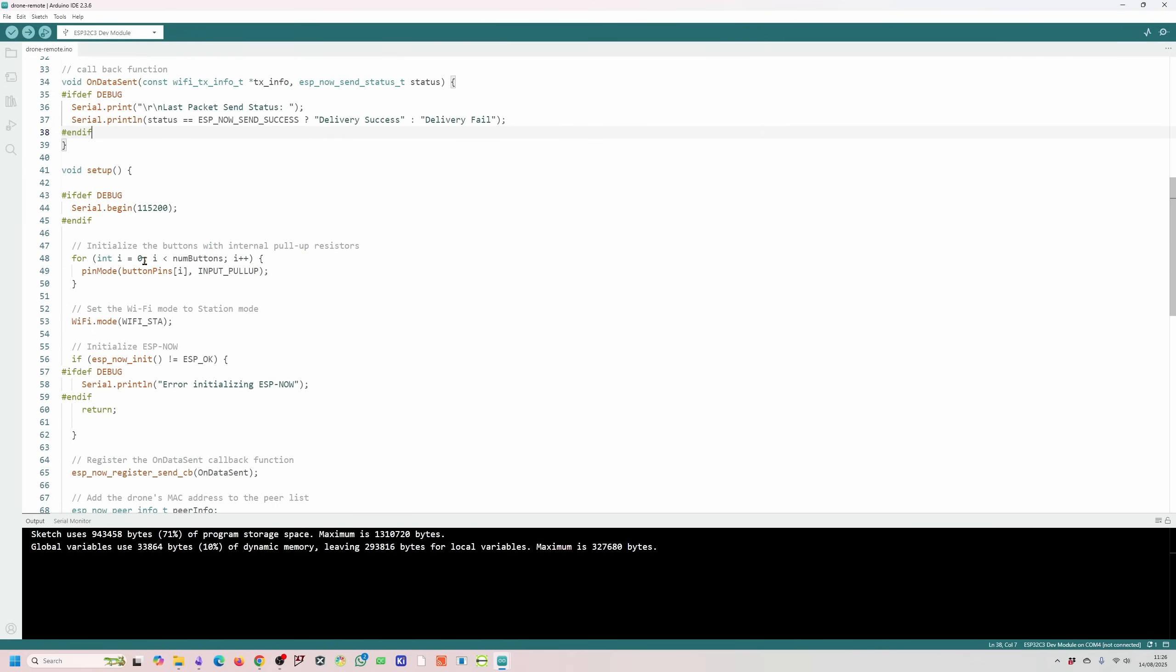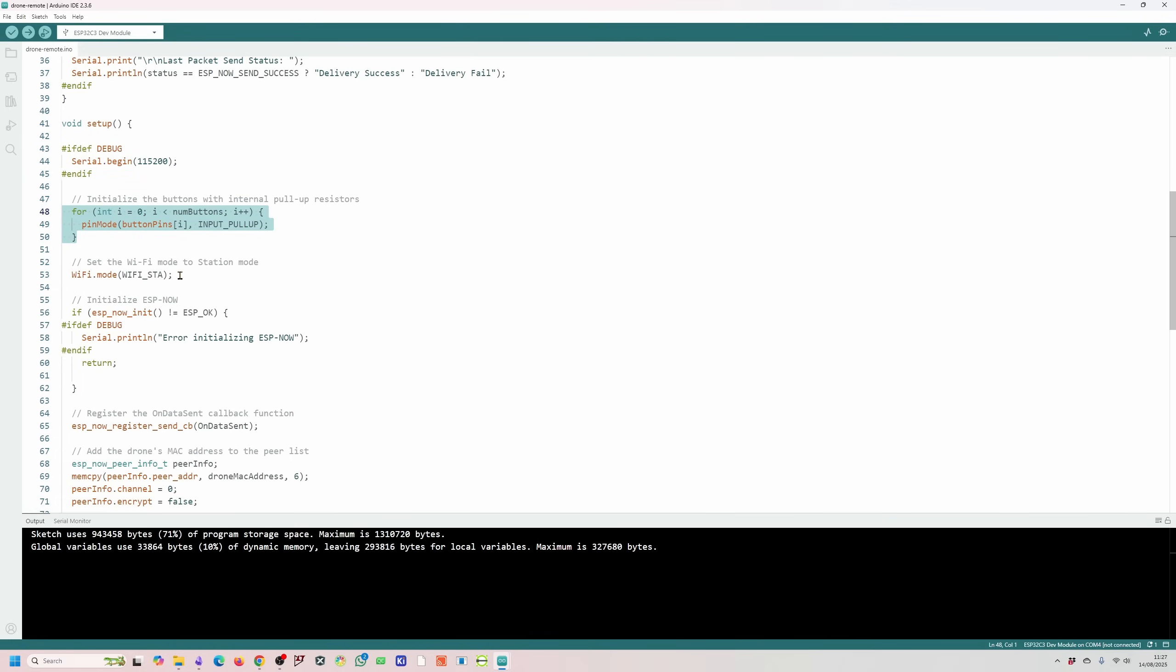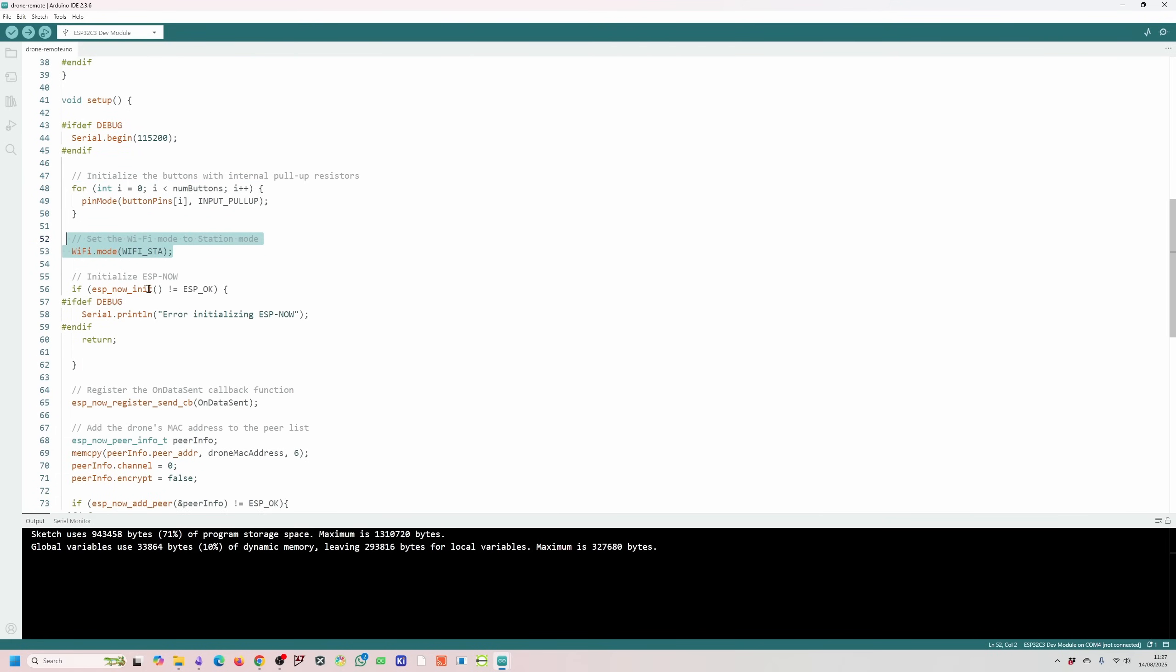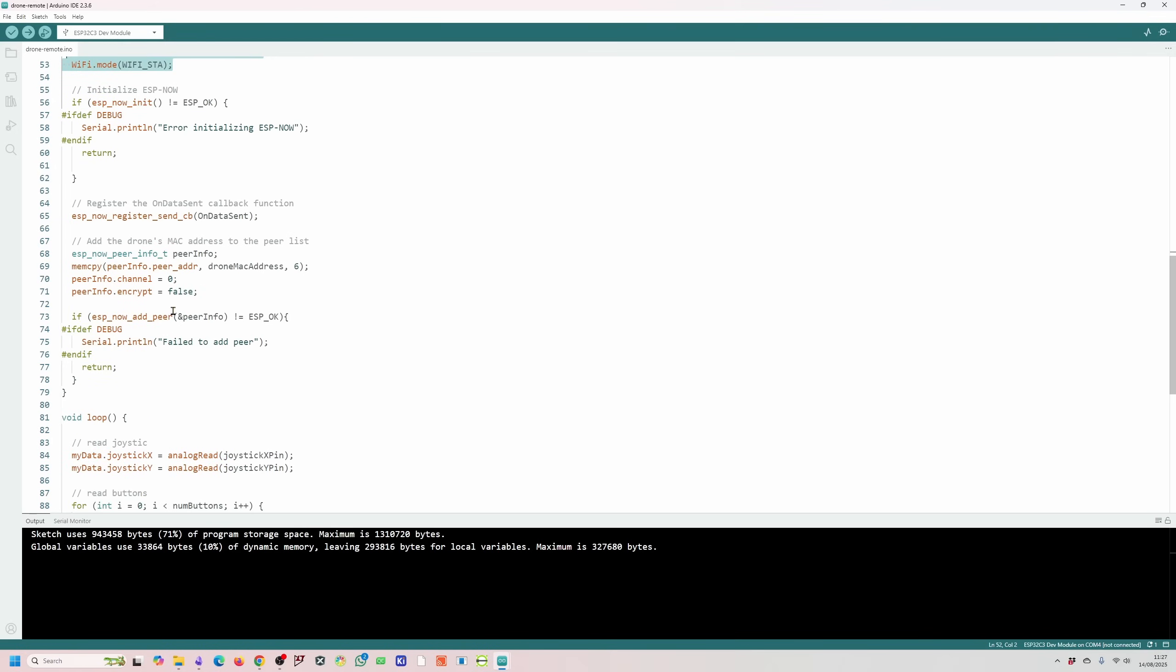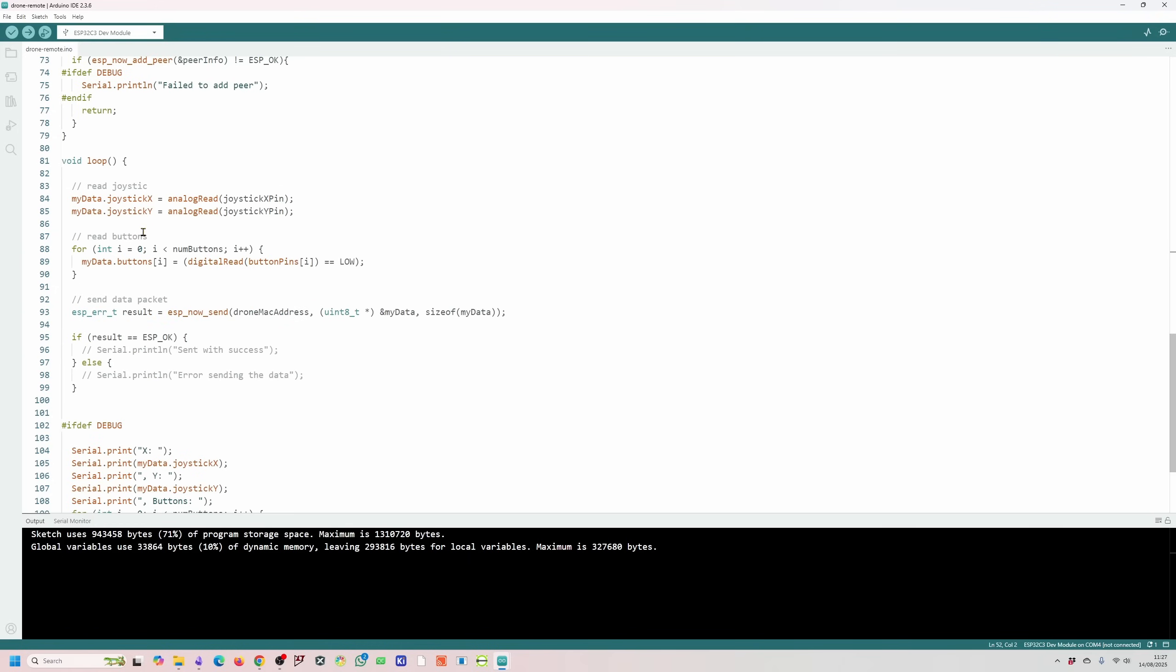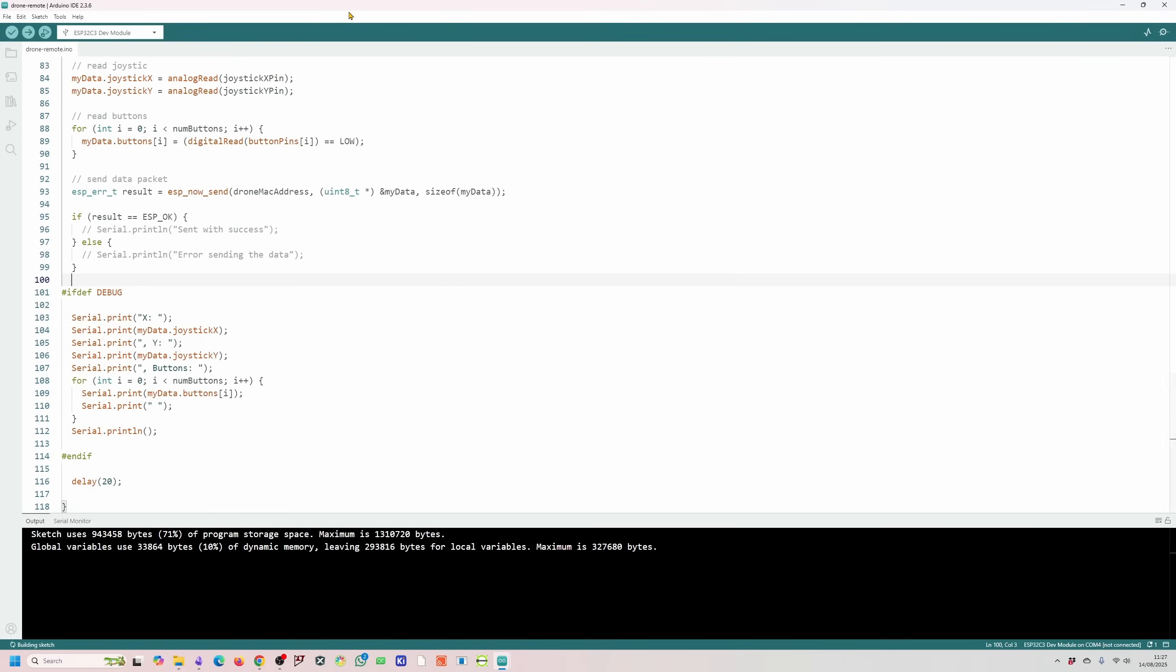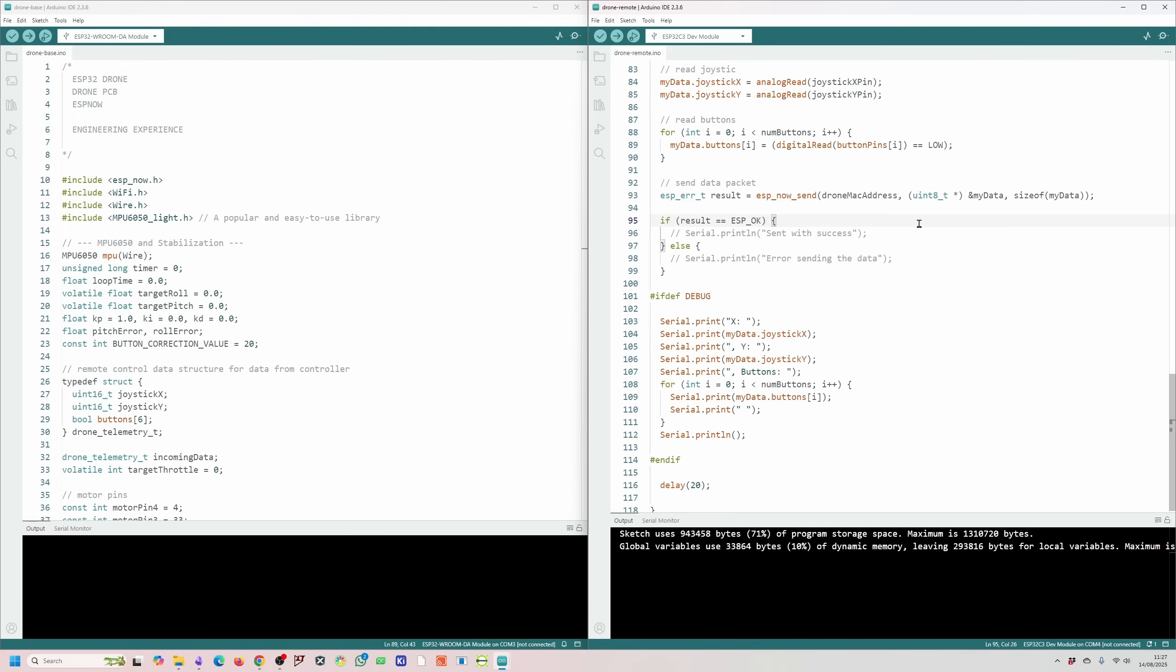Then in the setup I have my serial for debugging. I'm initializing my pins, starting the WiFi, setting up the ESPNOW, registering the callback function, adding my drone MAC address which we defined earlier. And in the main loop I'm reading the joystick values, reading the button states and sending that through ESPNOW to the drone. There's some debug code over here. I've commented it out at the moment because I know it works. So the code for the controller is very basic. I'm using ESPNOW because it's got a longer range than Bluetooth although it's not as power efficient and I don't want to use WiFi obviously because I need a base for it which I don't want to do. So with ESPNOW we'll be able to play with the drone outside as well.